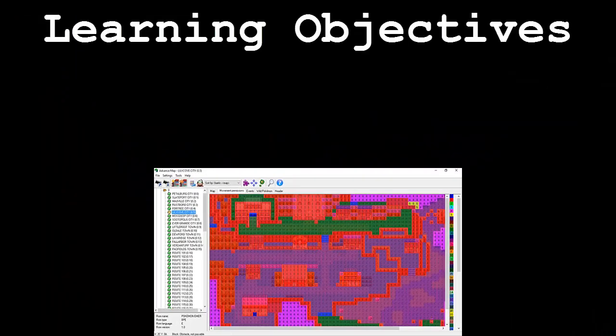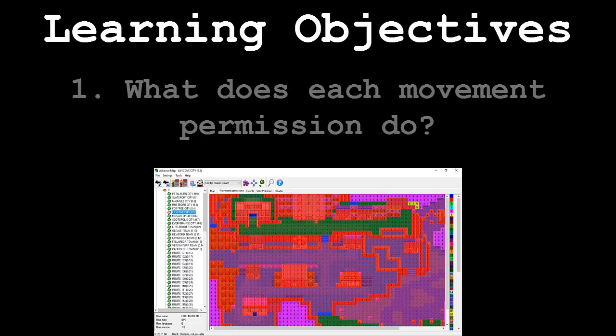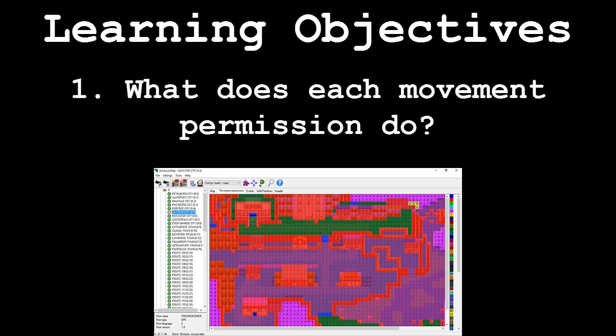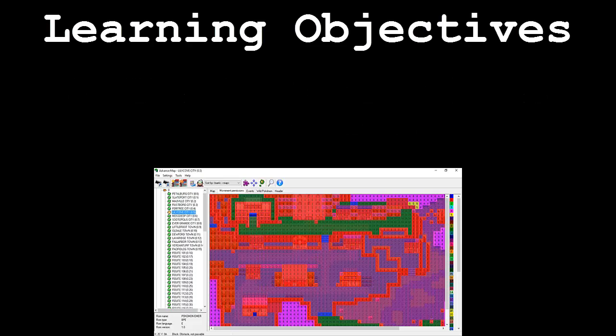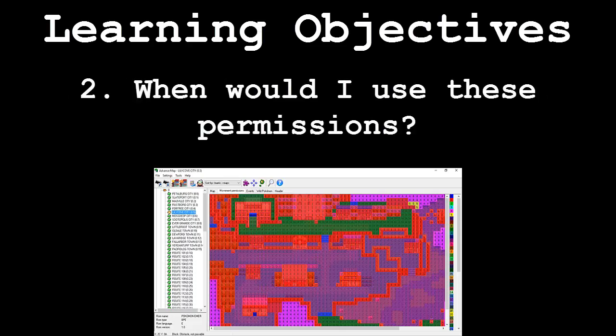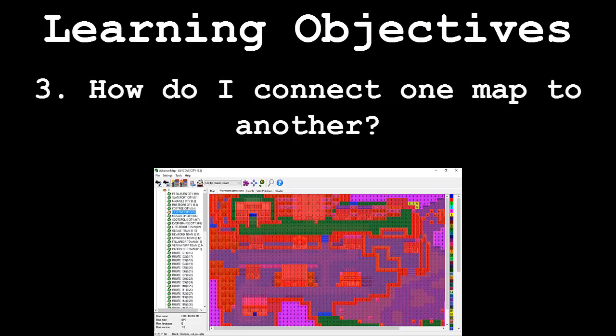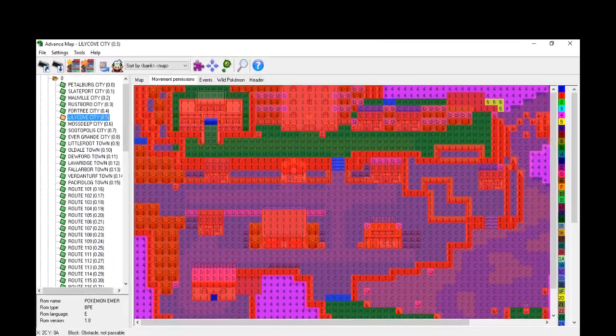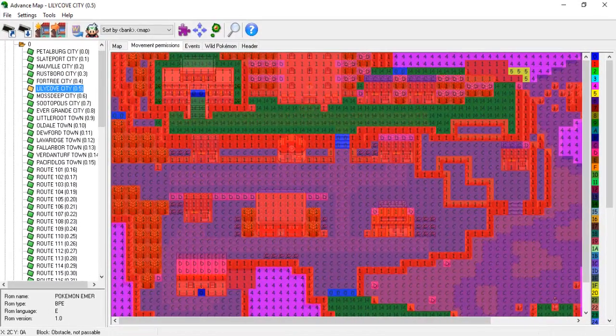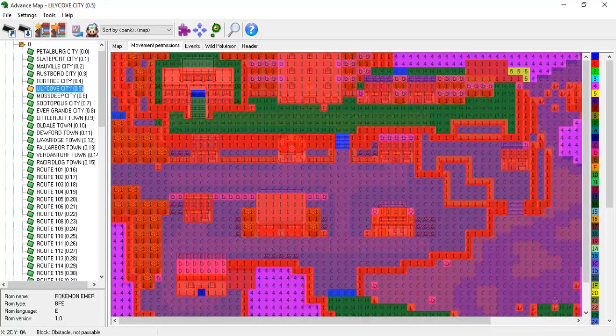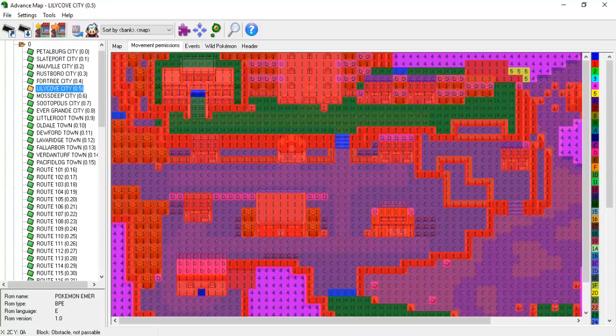This video will be broken down into the following segments: What exactly does each movement permission do? What are some instances in which I would use these permissions? And how do I connect one map to another? Following these segments will be an application demonstration. In this final part, we will be creating a new map that incorporates some of these lesser known movement permissions using the skills we've acquired from this tutorial.